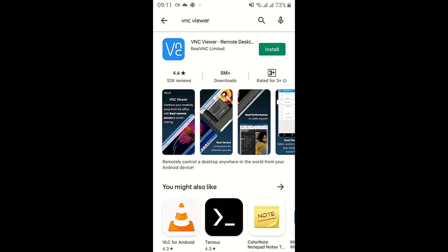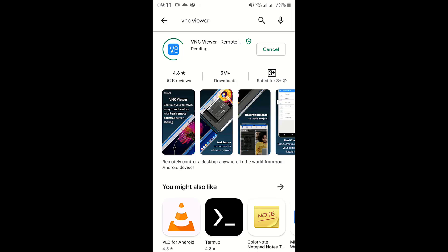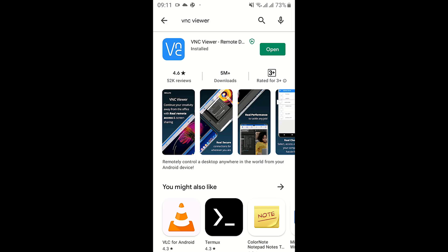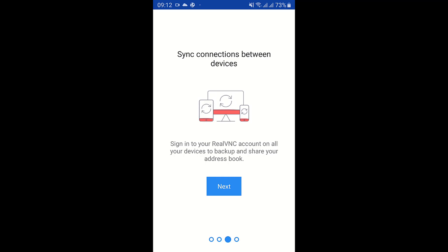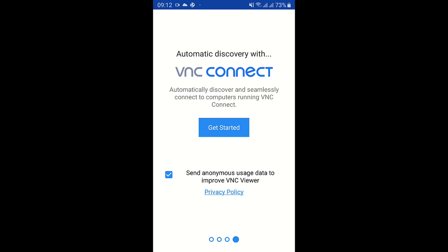Go ahead and press Install and wait a couple of seconds for the installation to be done. After it is done, go ahead and open the app.